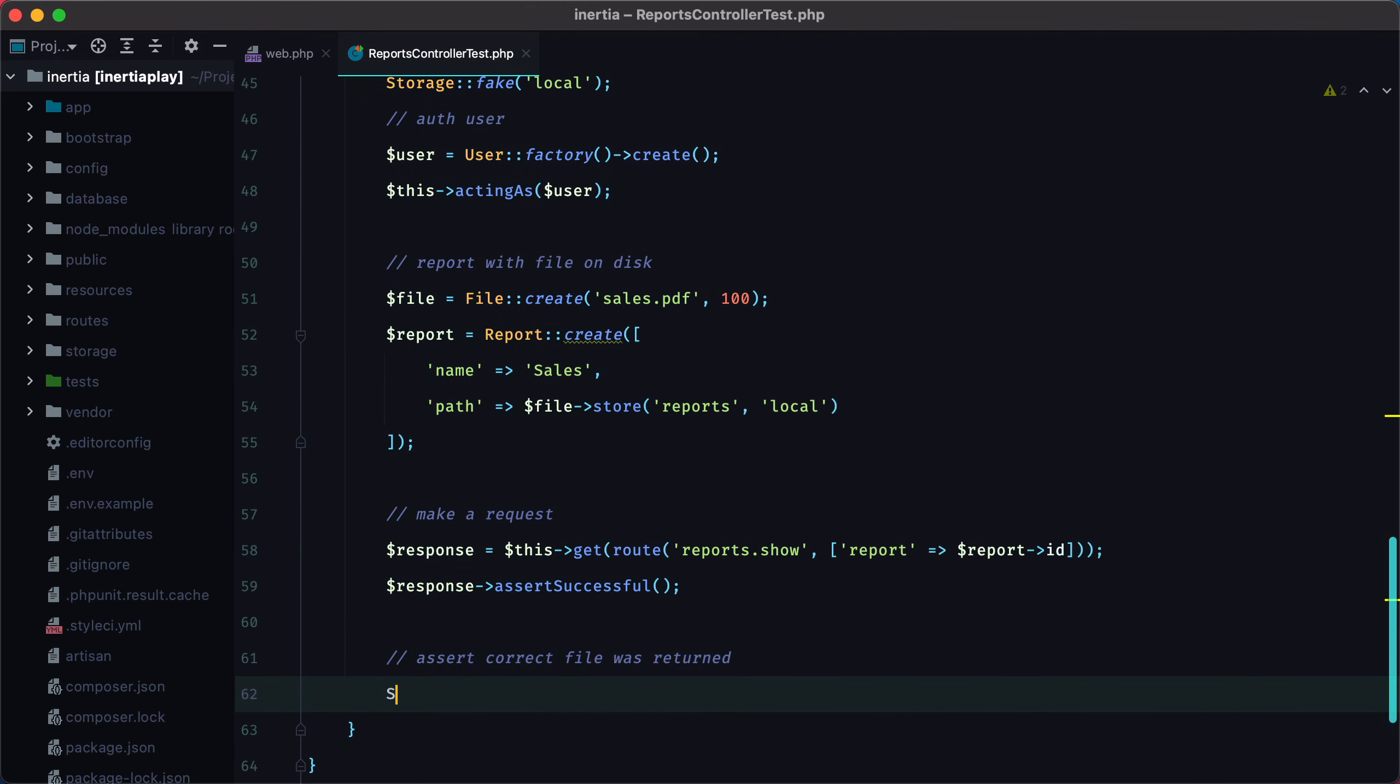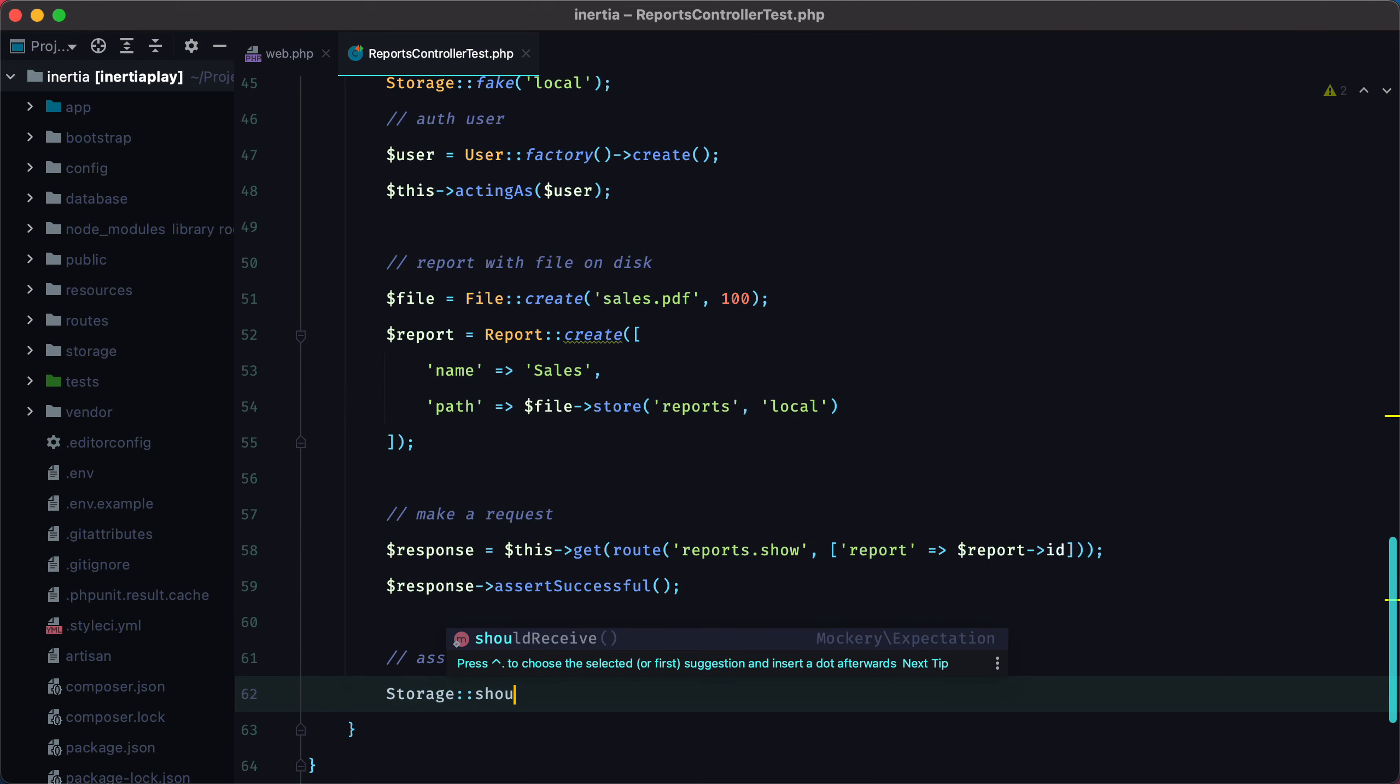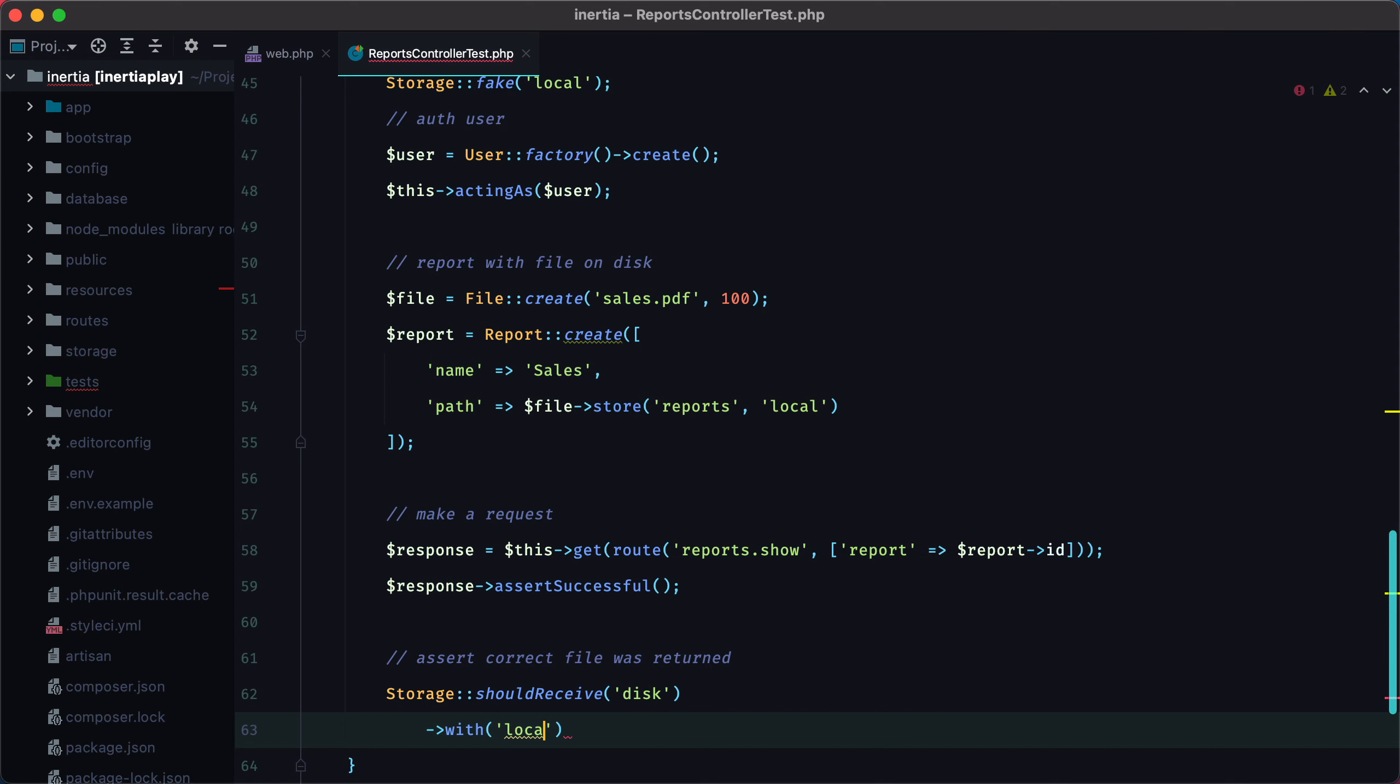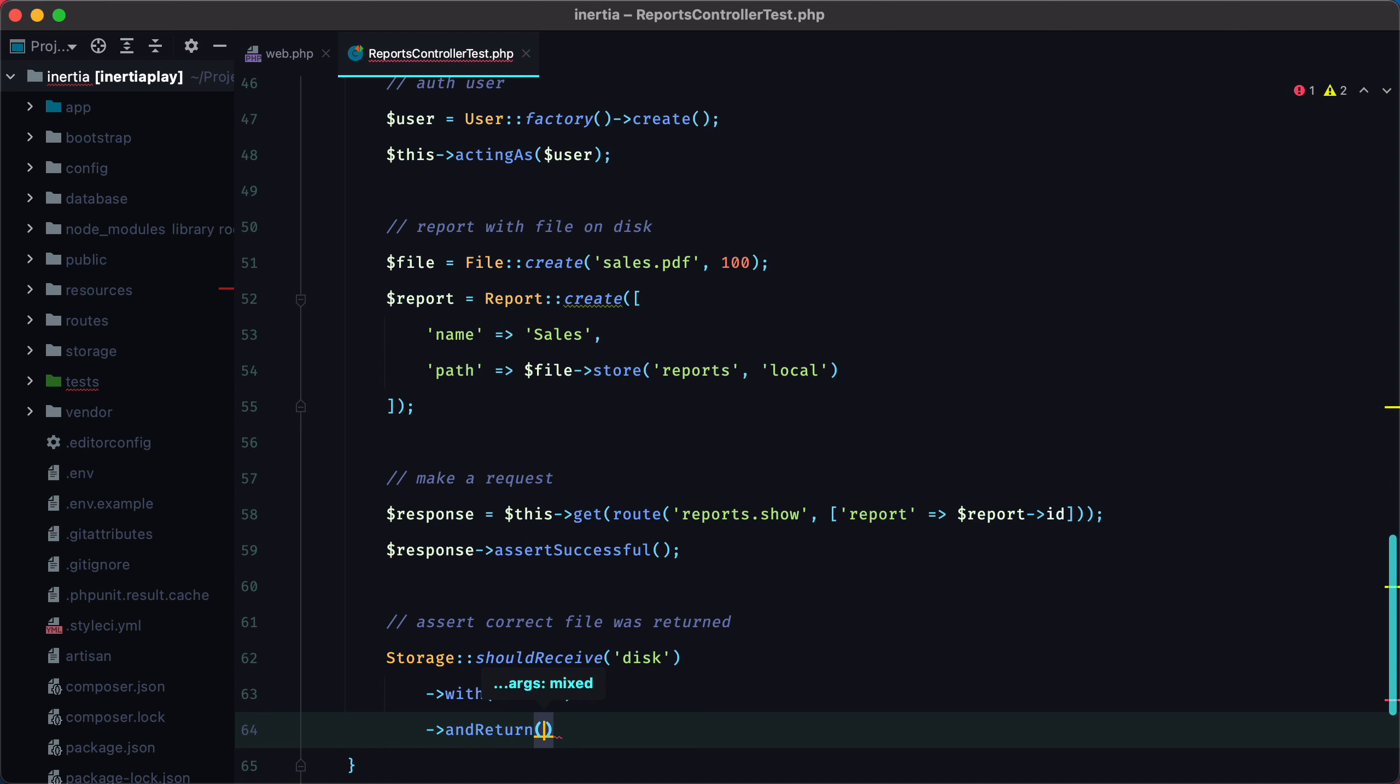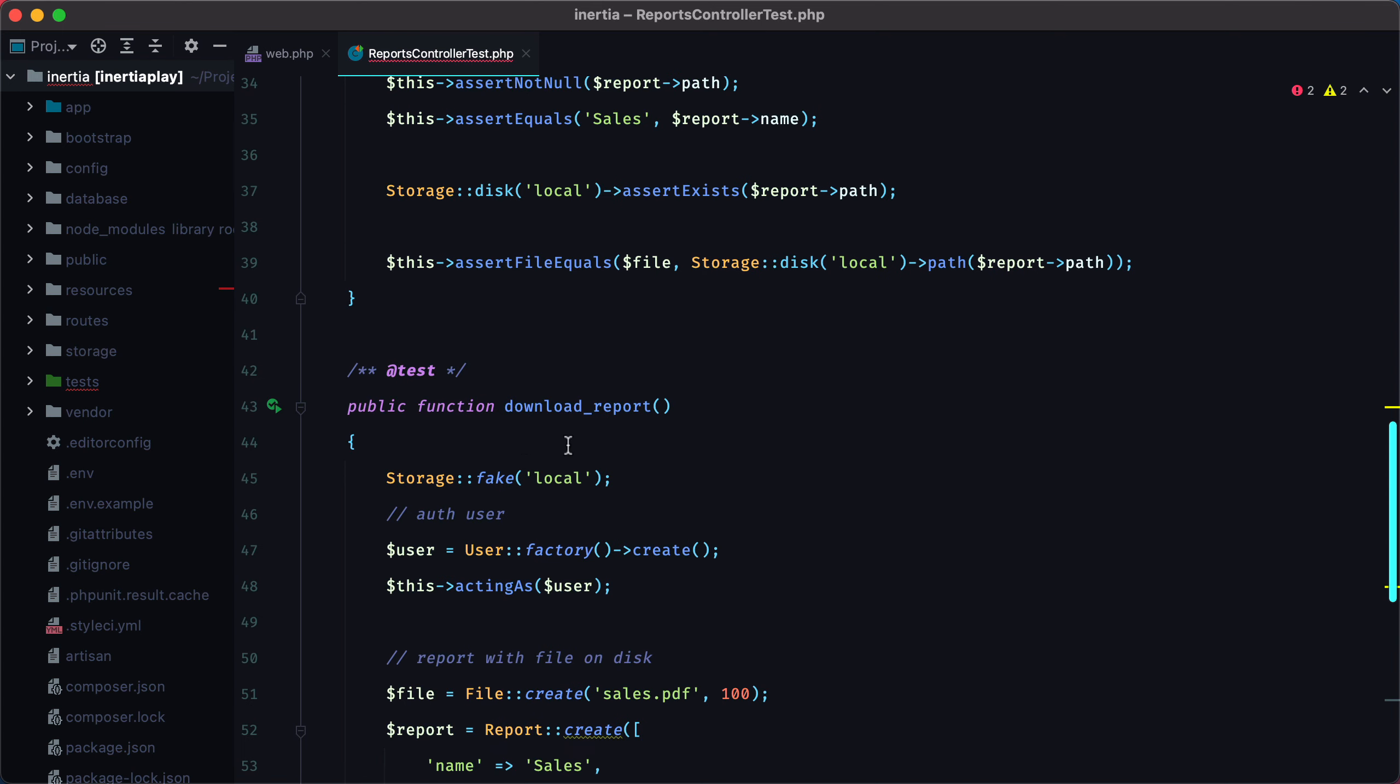Now for the final assertion, we can say storage should receive disk with local. And return an instance of storage. And we can grab this from here. So storage equals storage fake local.